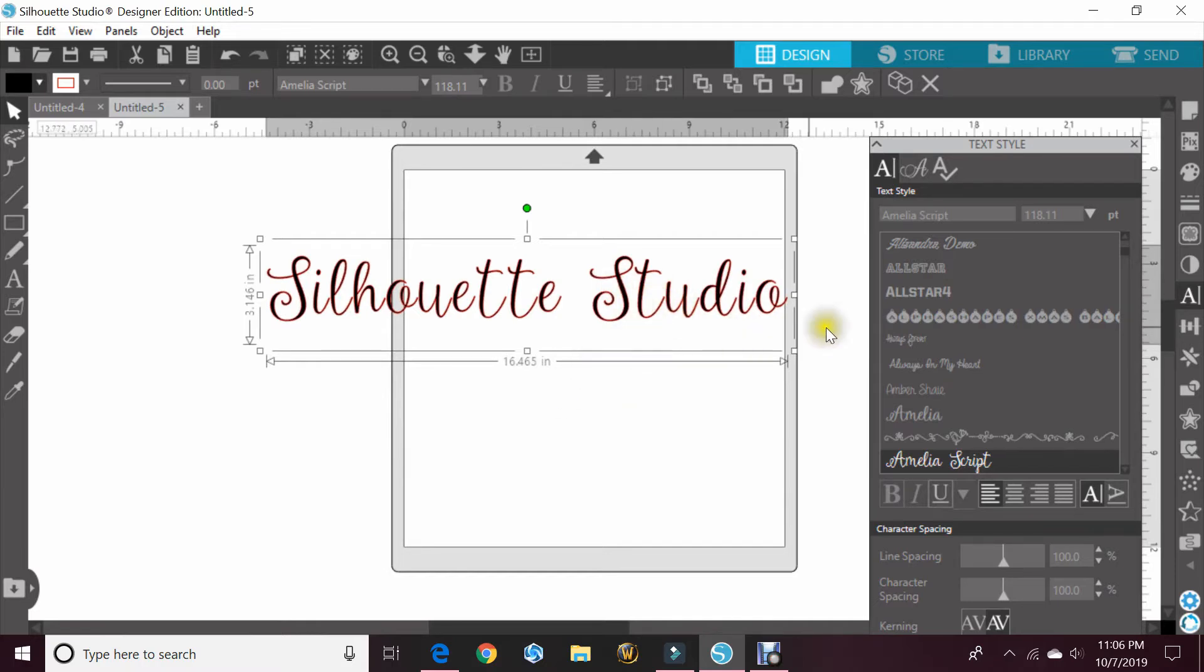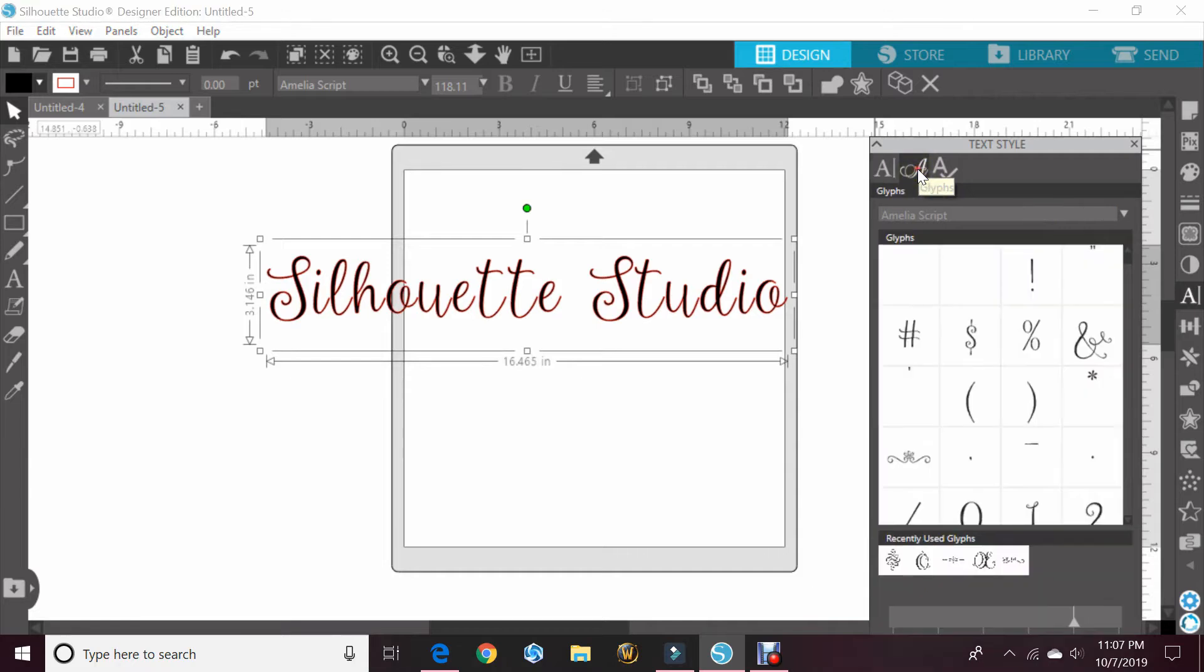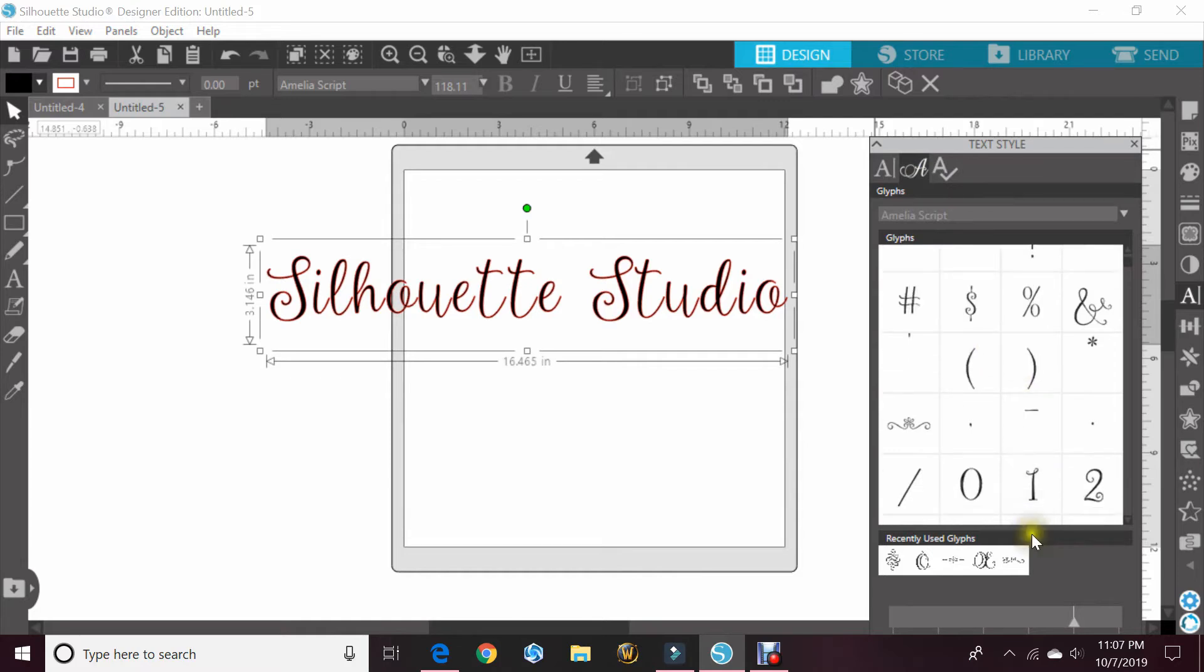And you'll know that it'll have extra glyphs because at the top here you'll have this fancy A that says glyphs. When you highlight it, you'll go ahead and click that, and all the special glyphs that are with this font will show up in this panel.